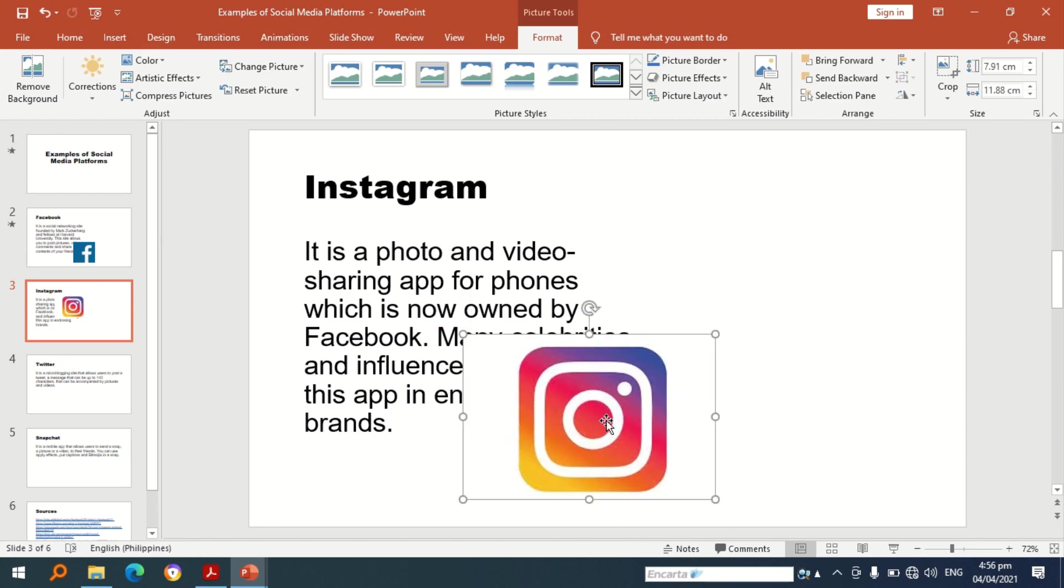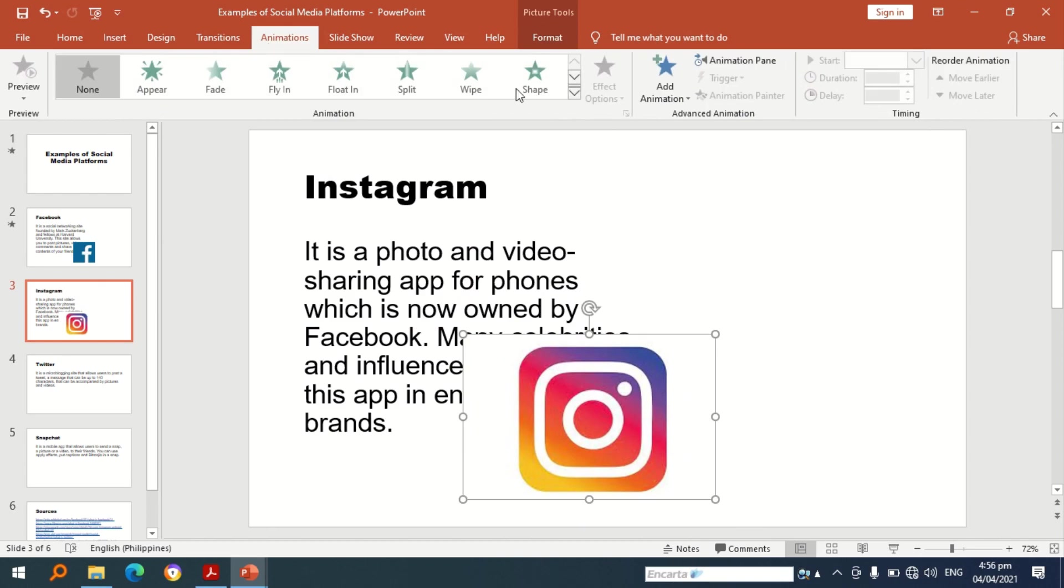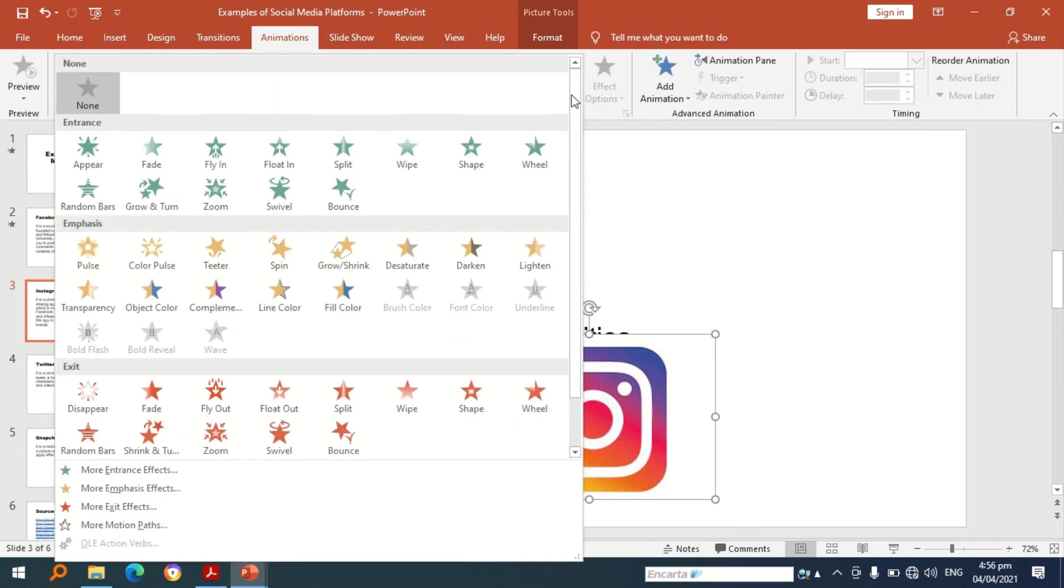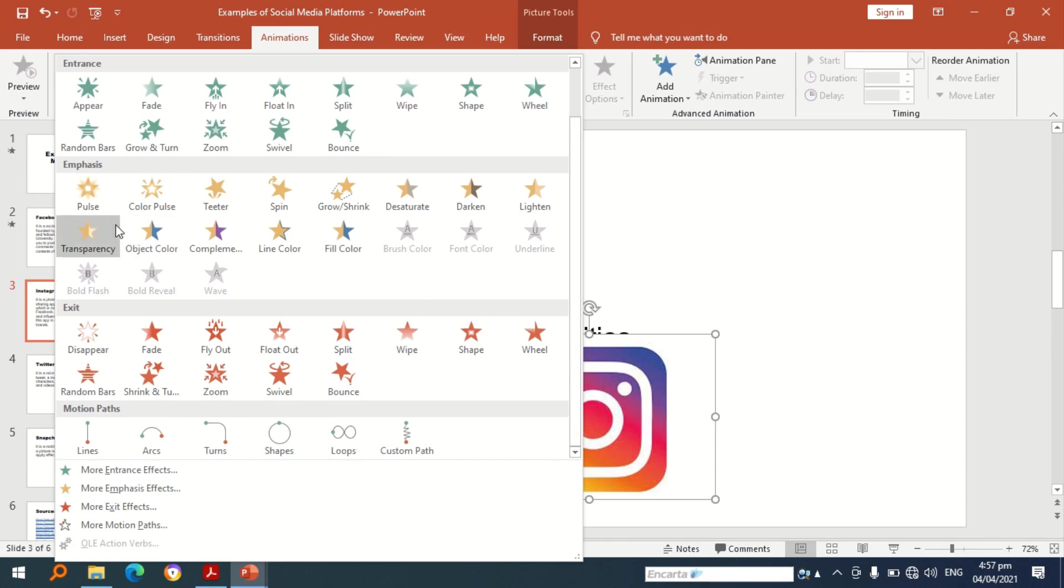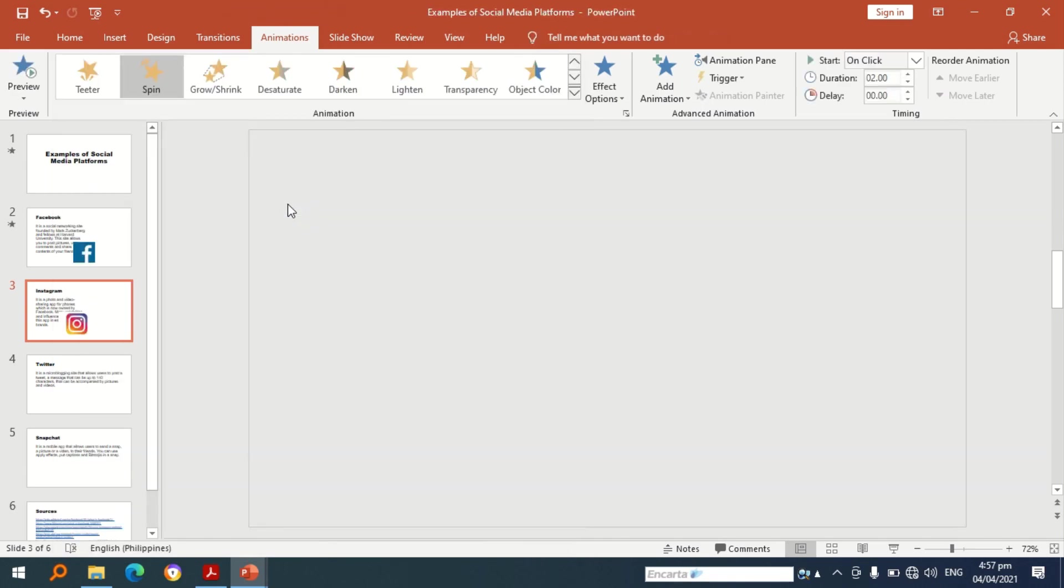So I will adjust this one. Let's have animations. So we're done applying the animation for entrance and motion paths. Next let's choose emphasis. So let's use spin.